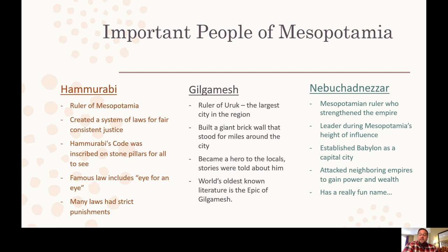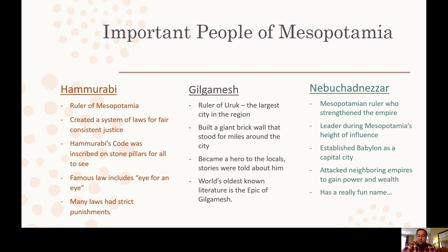Many of Hammurabi's laws have really strict punishments — by today's standards you would be shocked. The readings in the modules go through some of those shocking ones. Hammurabi's Code is definitely one of the lasting legacies from Mesopotamia. Gilgamesh was another important person — ruler of the city-state of Uruk, the largest city at the time. He built a gigantic brick wall for miles around the city for protection, creating a period of plenty and security. Stories were told about him for generations, and the Epic of Gilgamesh is the oldest known piece of literature in human history.